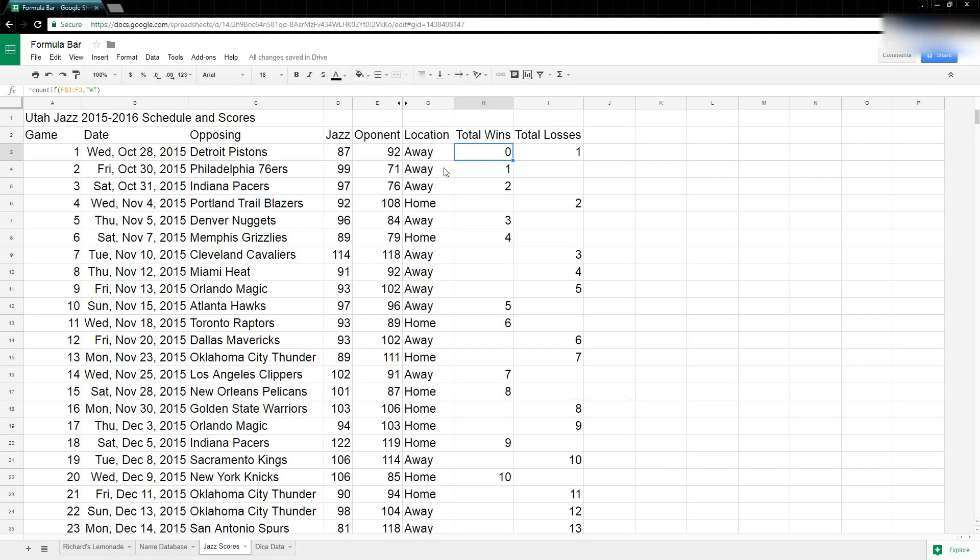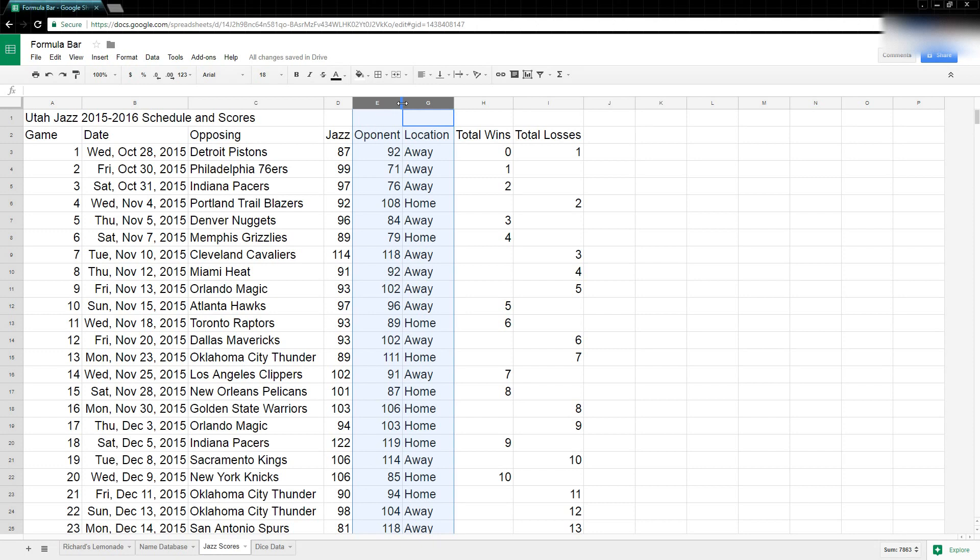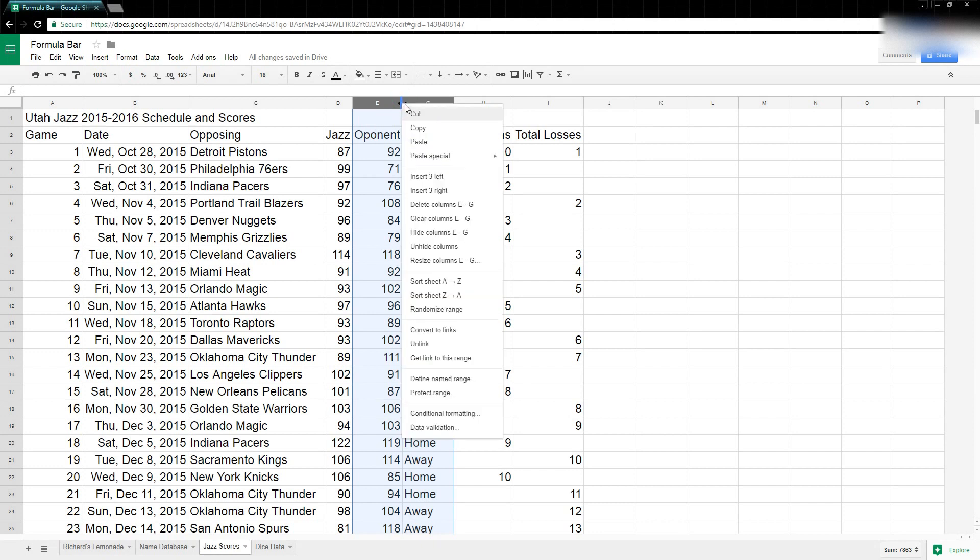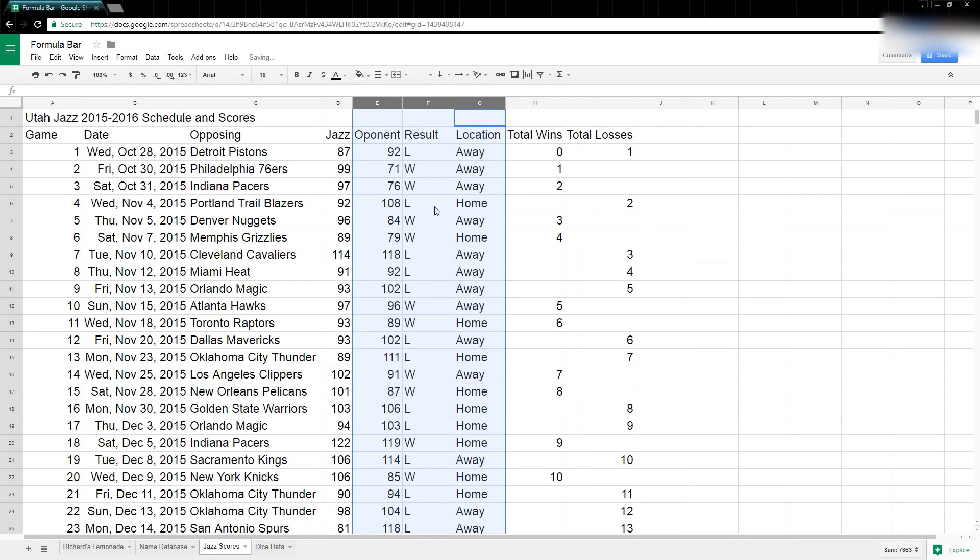So that's hiding columns. If I need to bring that column back, usually what I'll do is I'll select the two columns that are on either side of the hidden column. I come down and click unhide columns and then I get that column back.